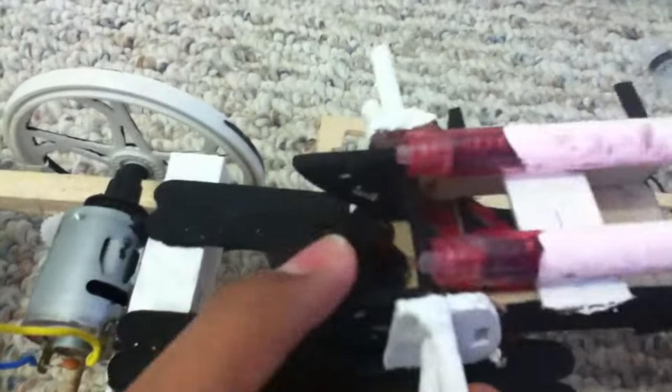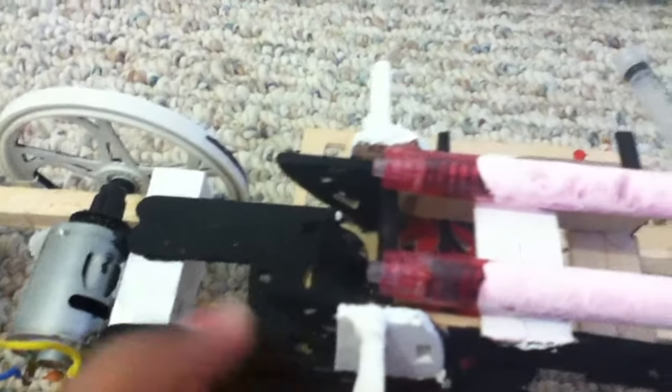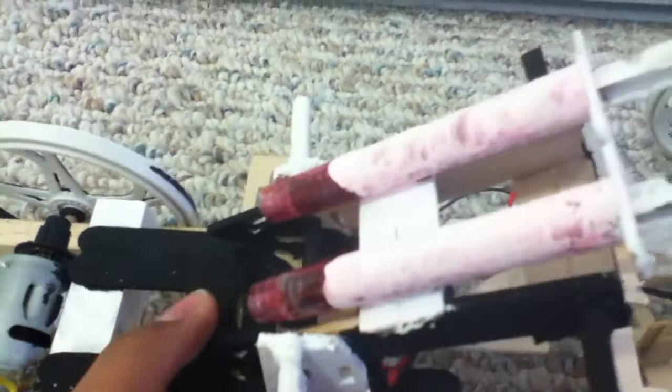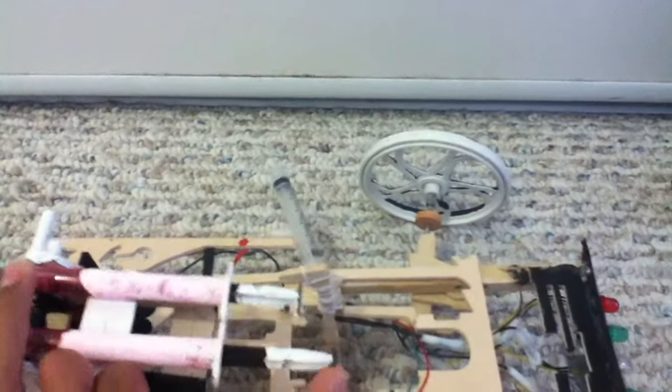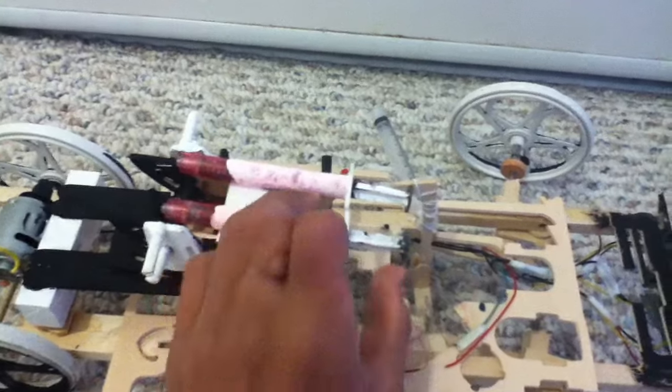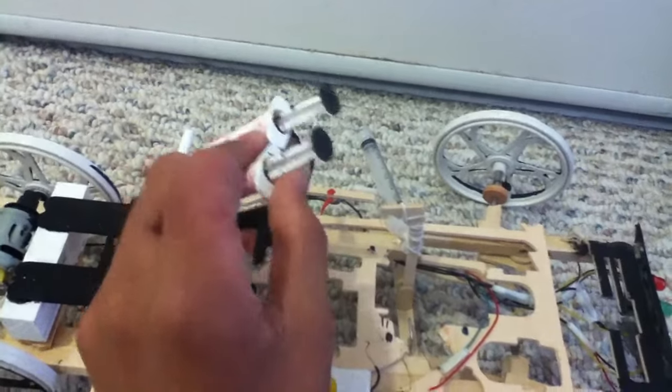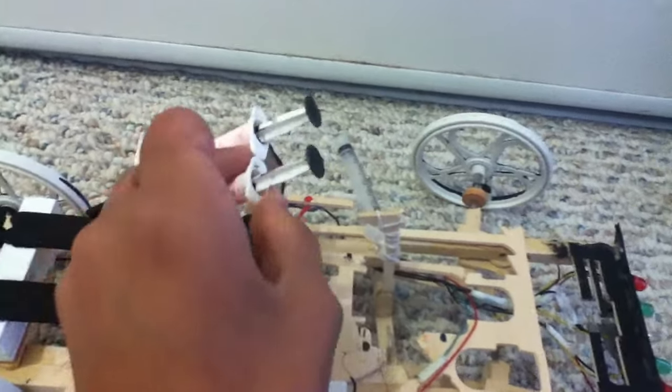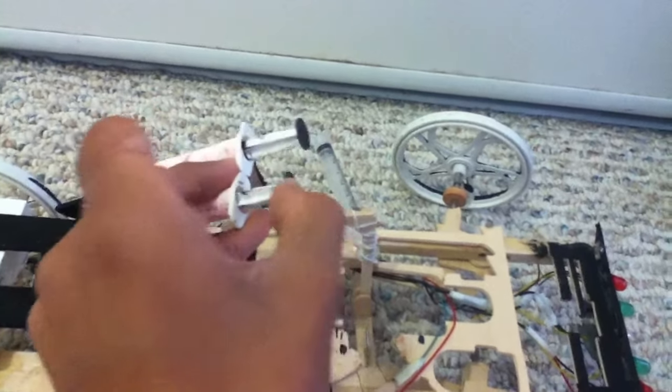There's like springs inside. I don't know if you guys could see it. There's two springs. Basically, I was going to make a little like a button that pushes it and it just blasts off, but I didn't get time to do that.